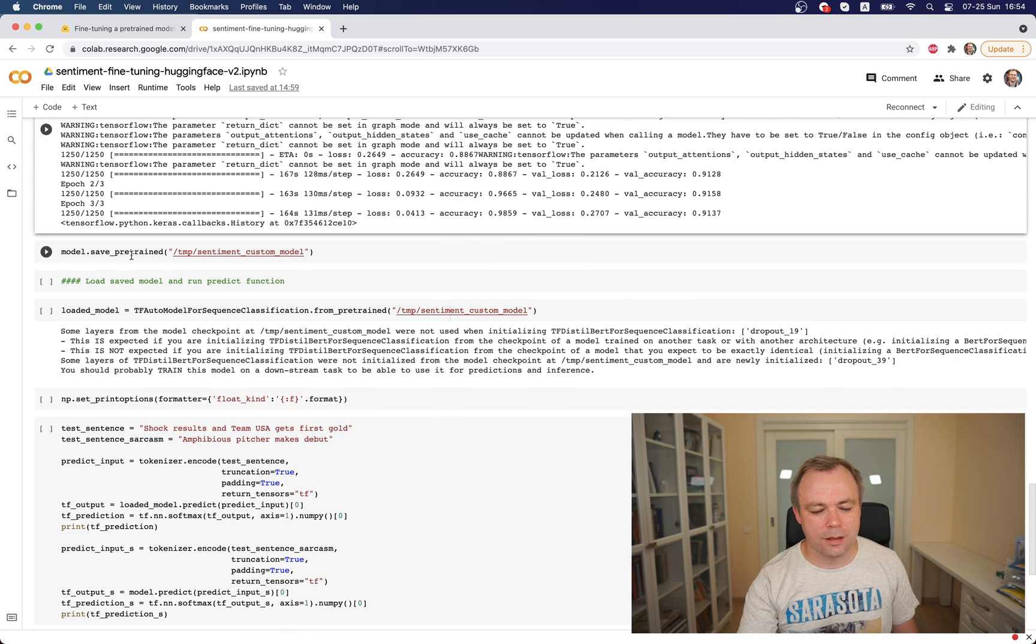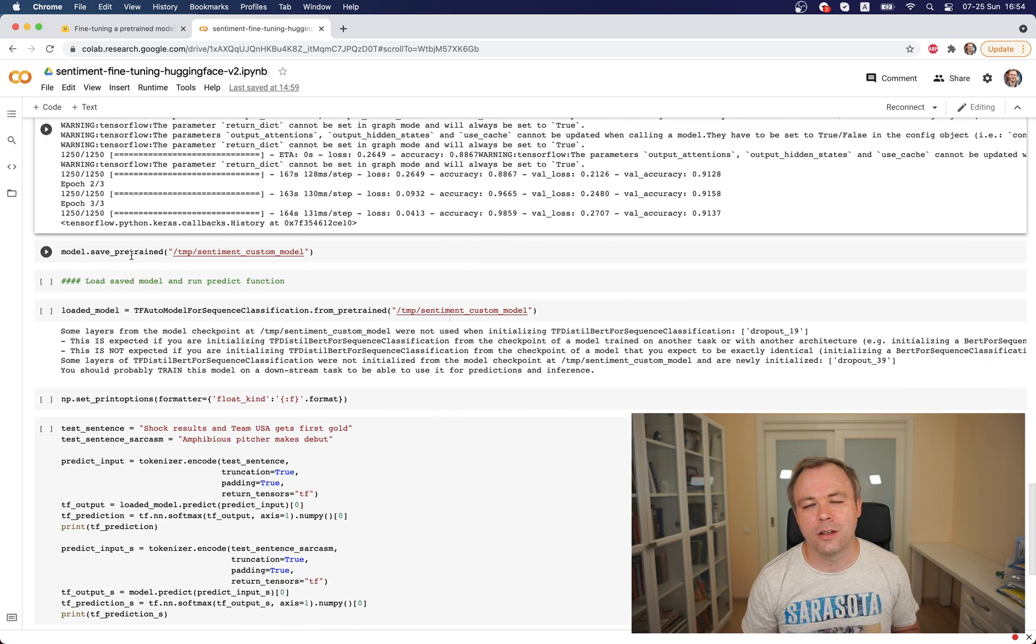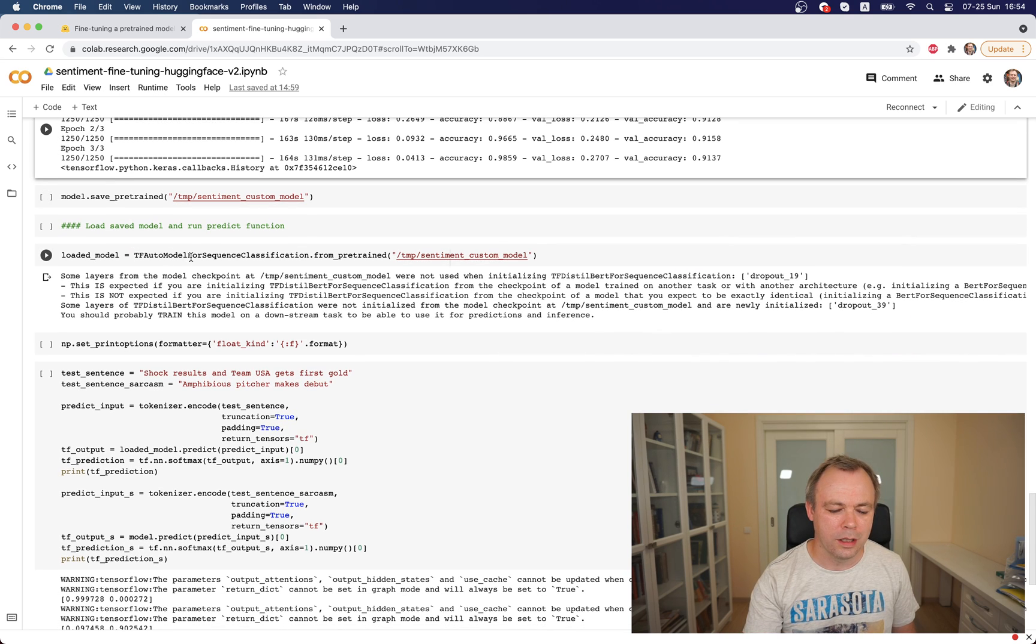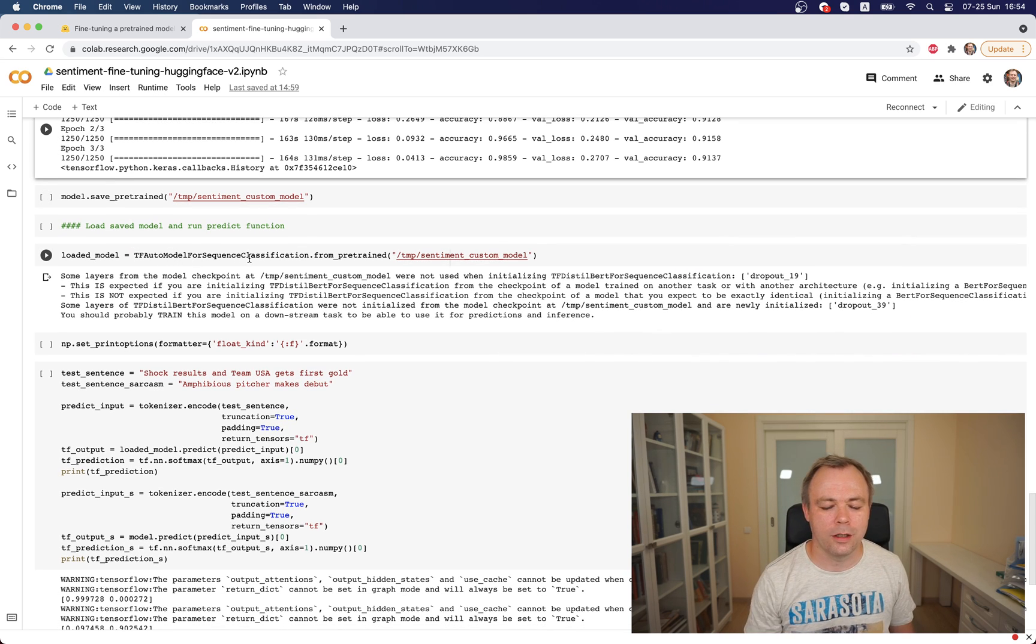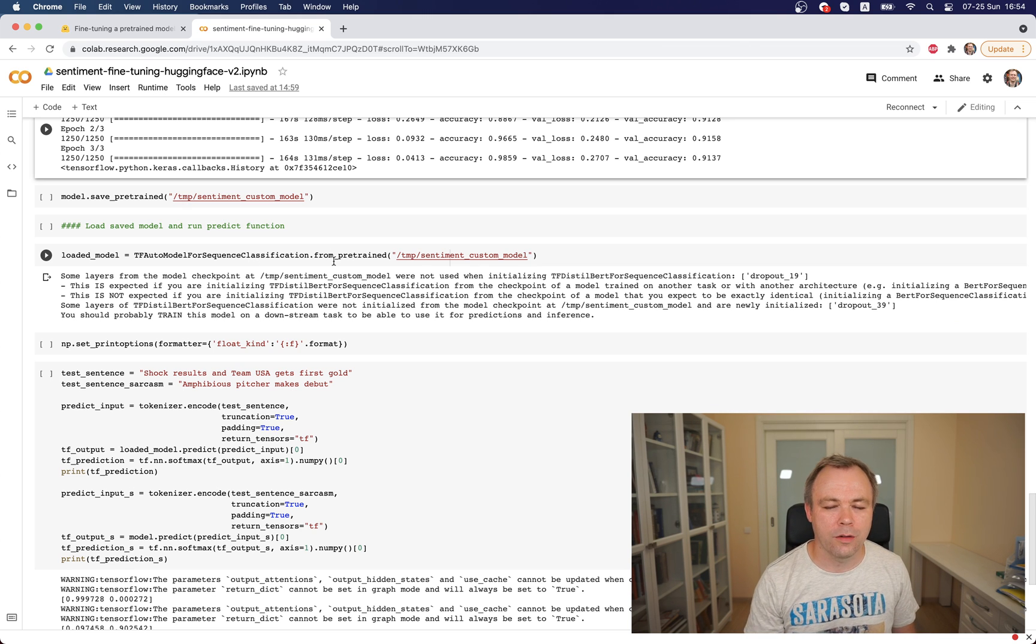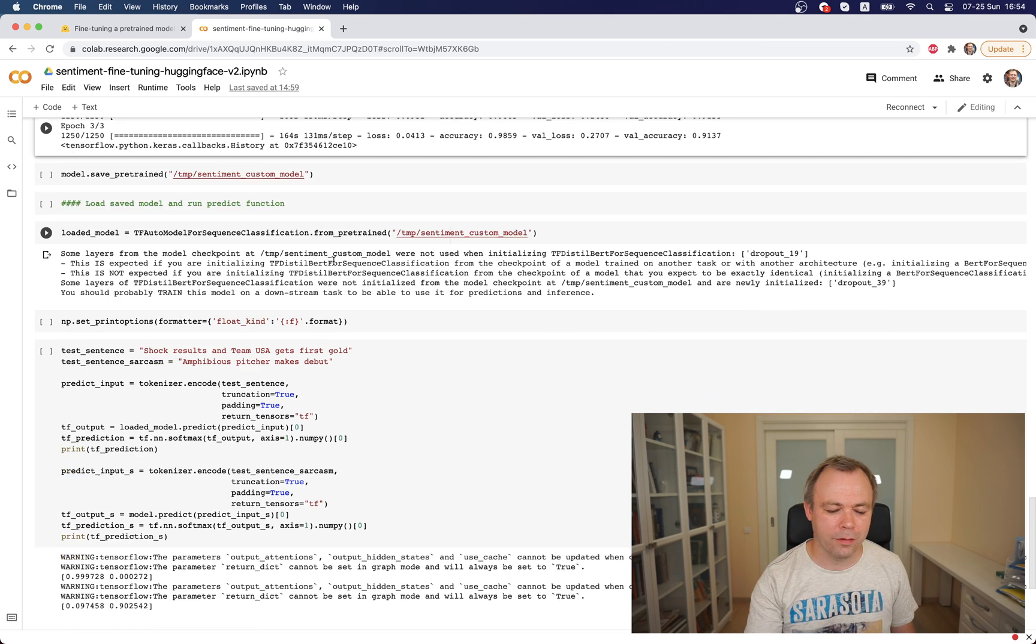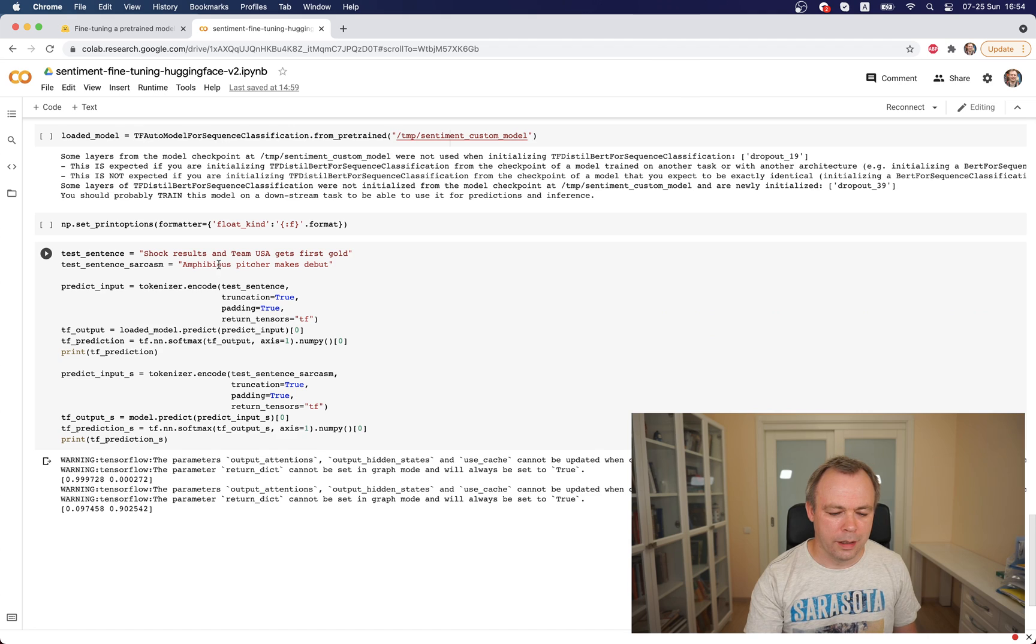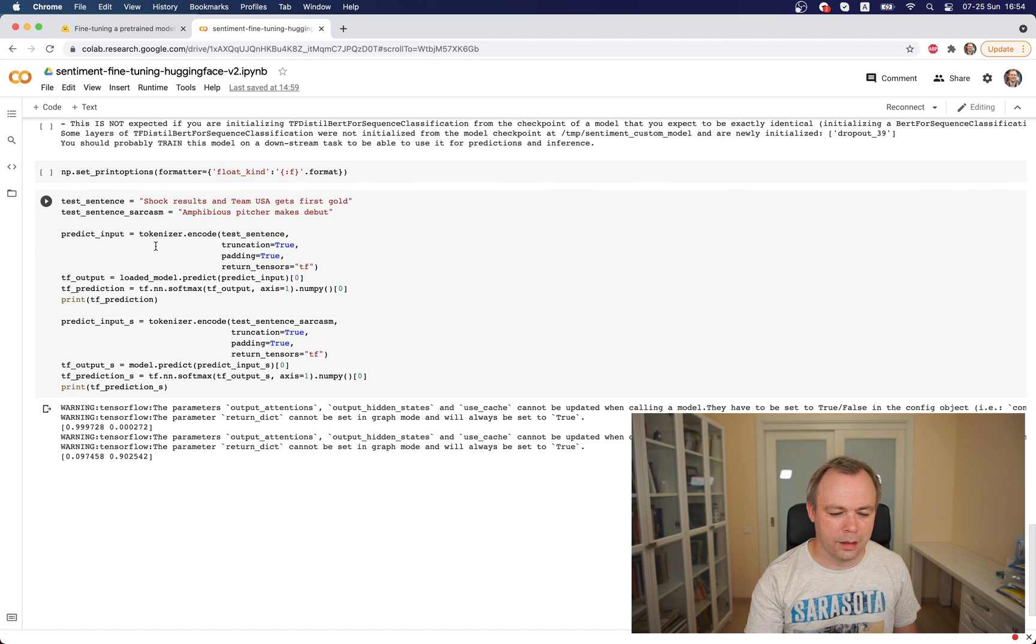Then just to test, I'm saving the trained model just to give it a test to see if it works to save it. Then I'm just loading the same model into another variable using from_pretrained method.